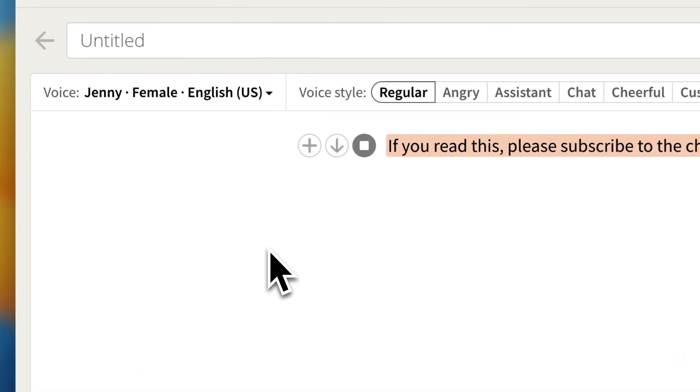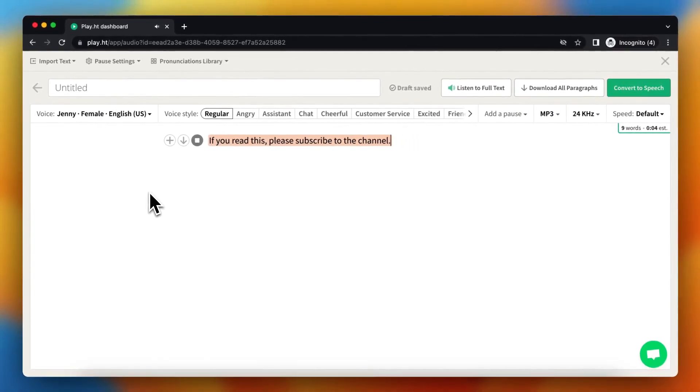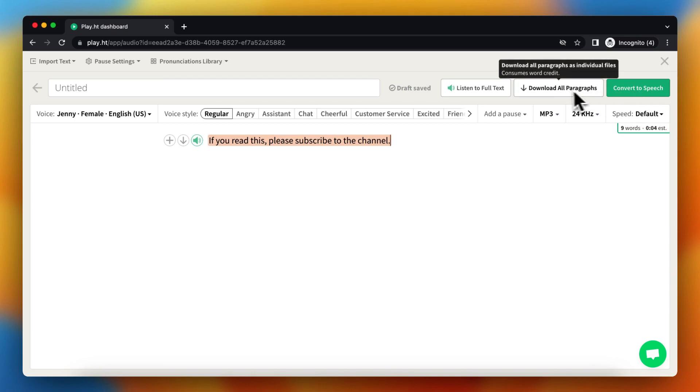[Preview] If you're satisfied with how it sounds, you can convert it and download it.